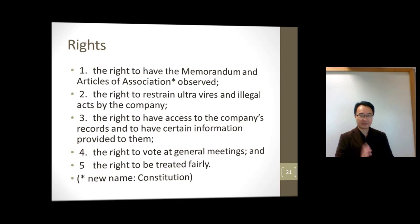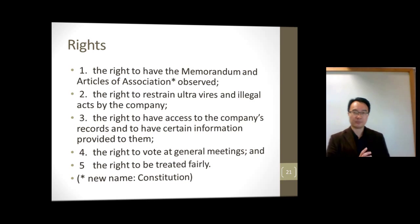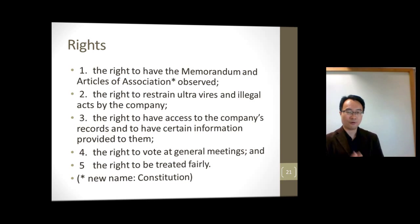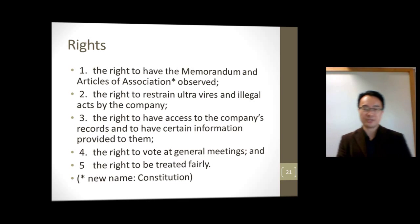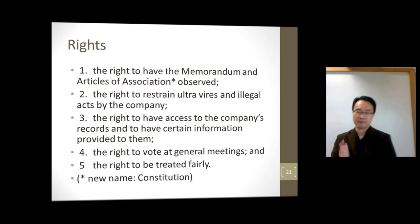Number three, the right to access the company's records and certain information. Number four, the right to vote at general meetings. And number five, the right to be treated fairly.